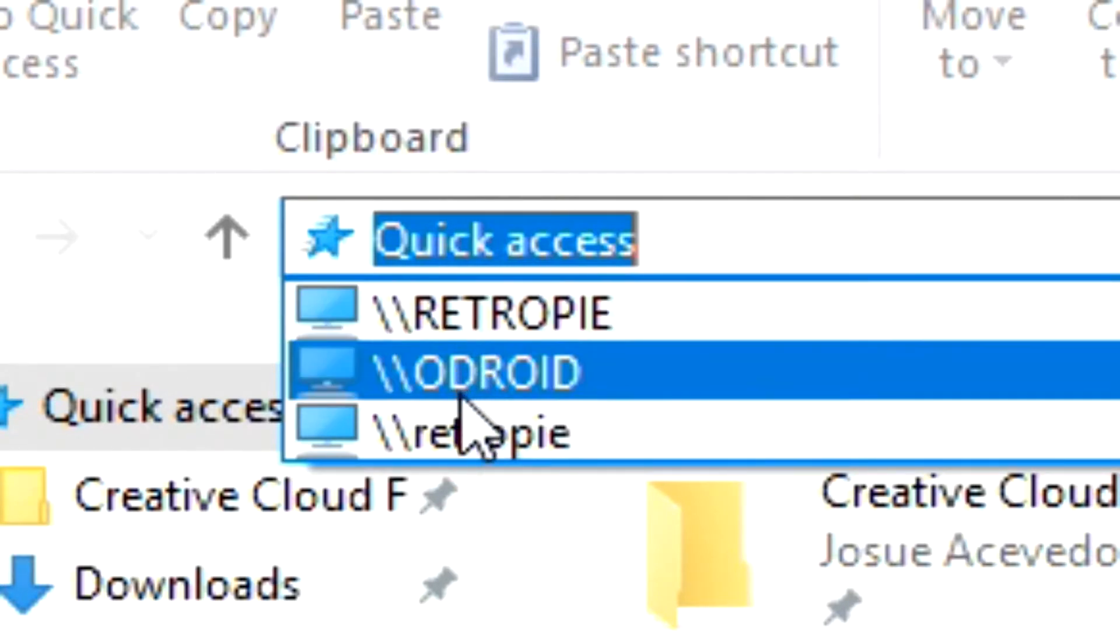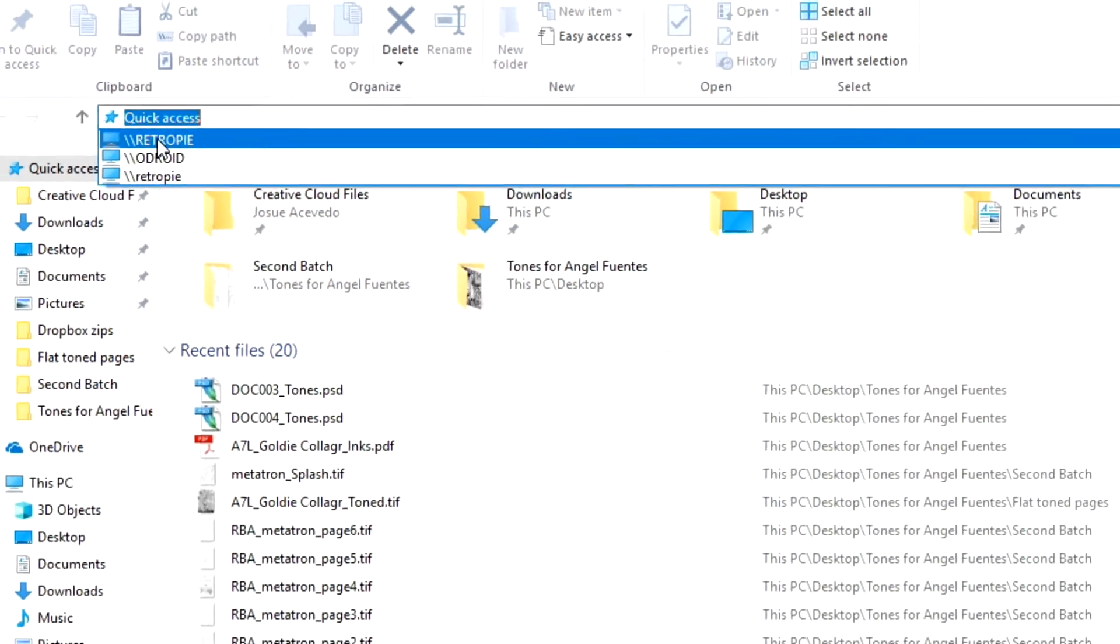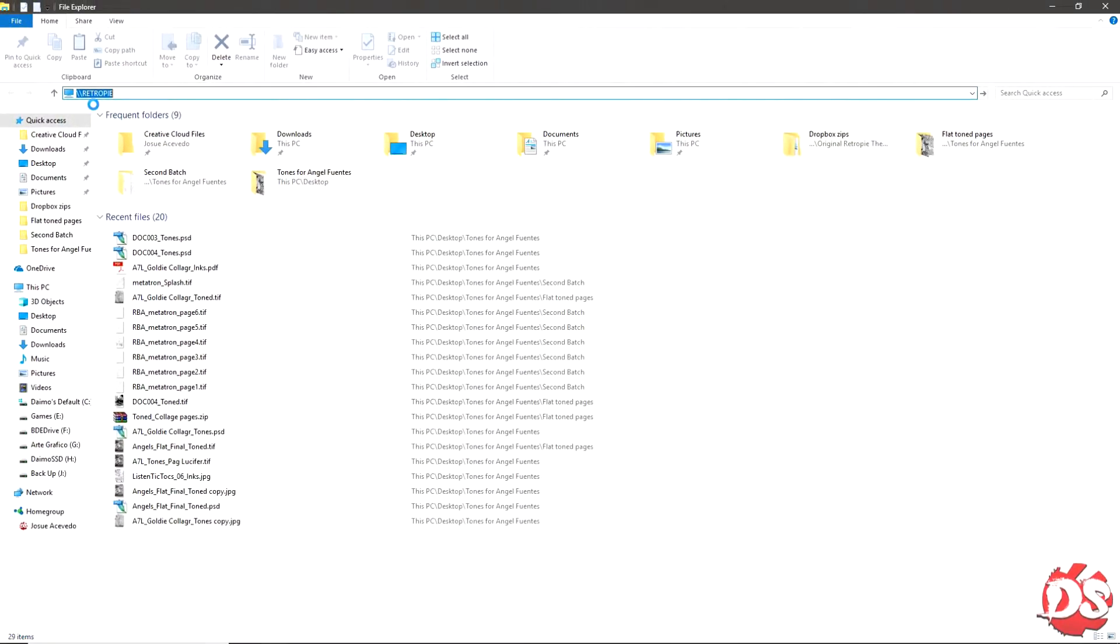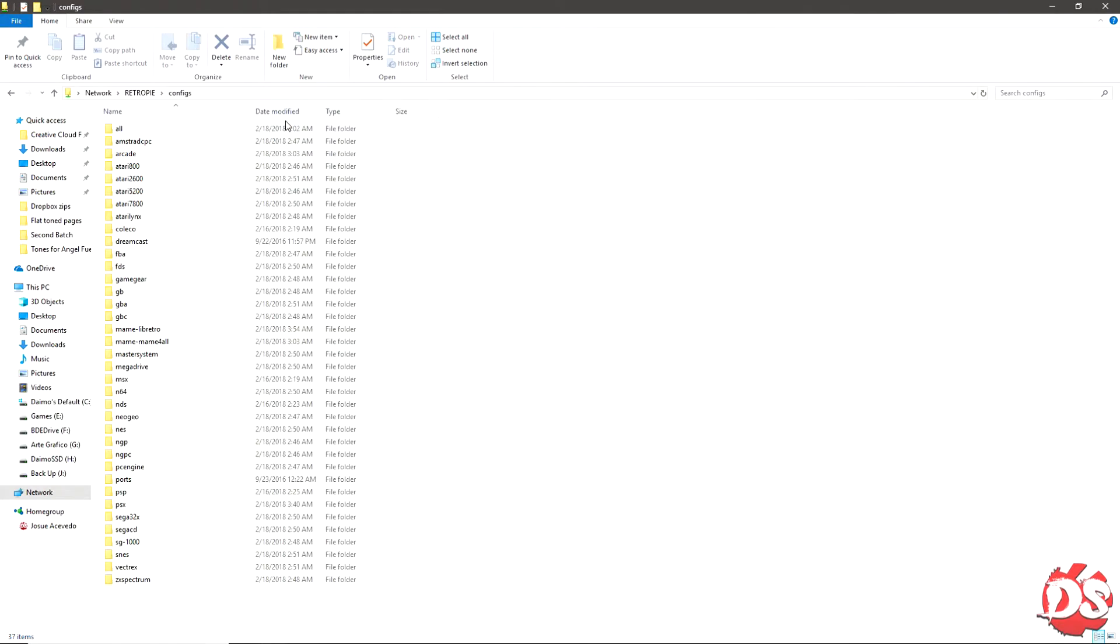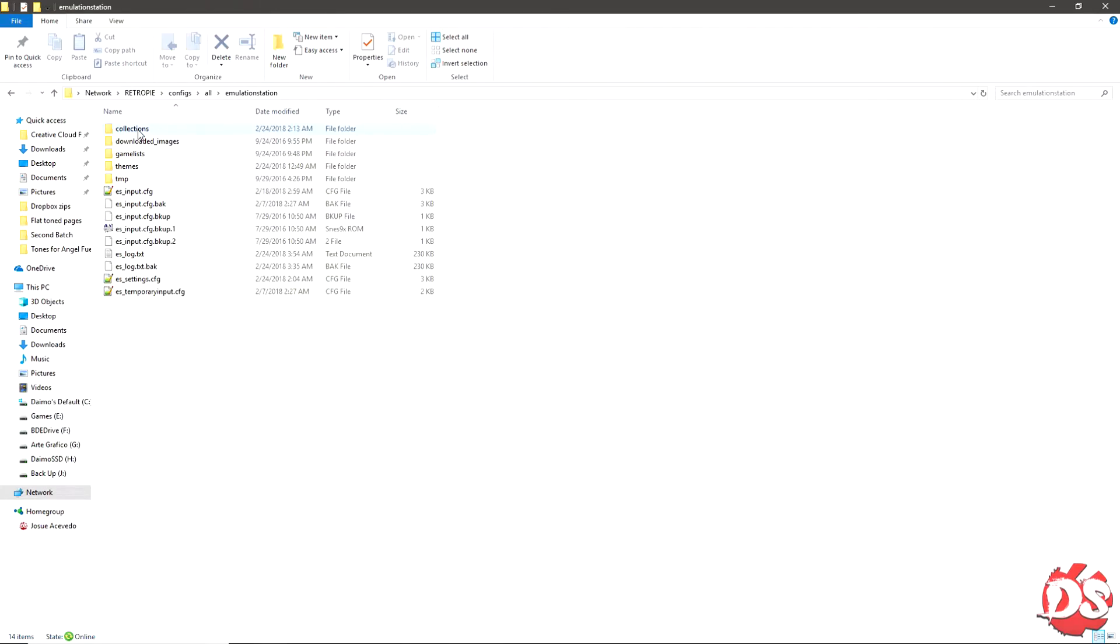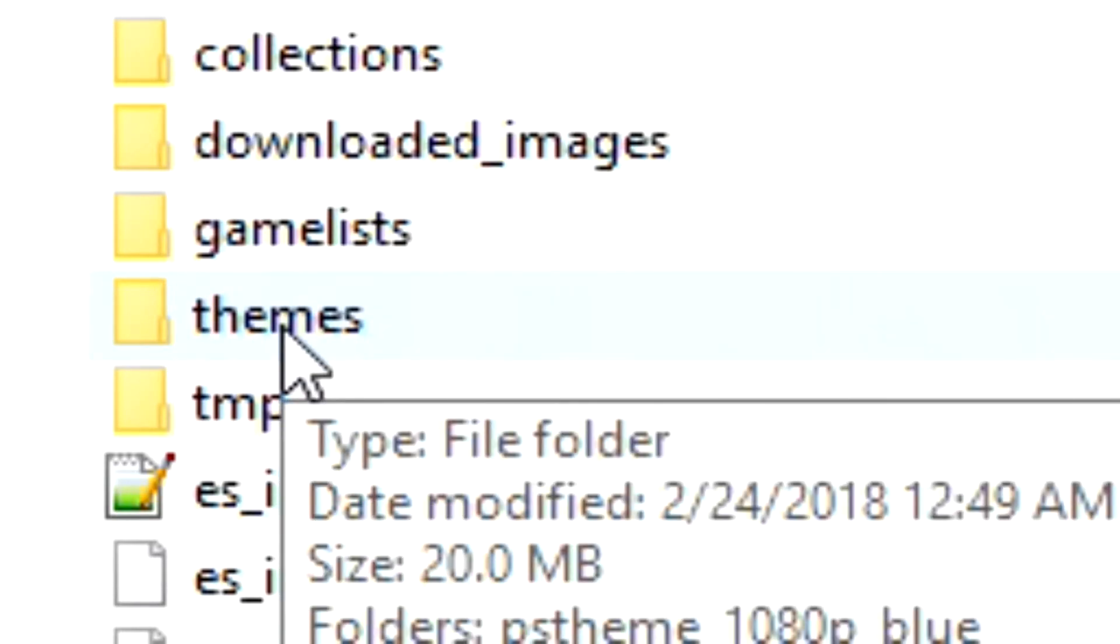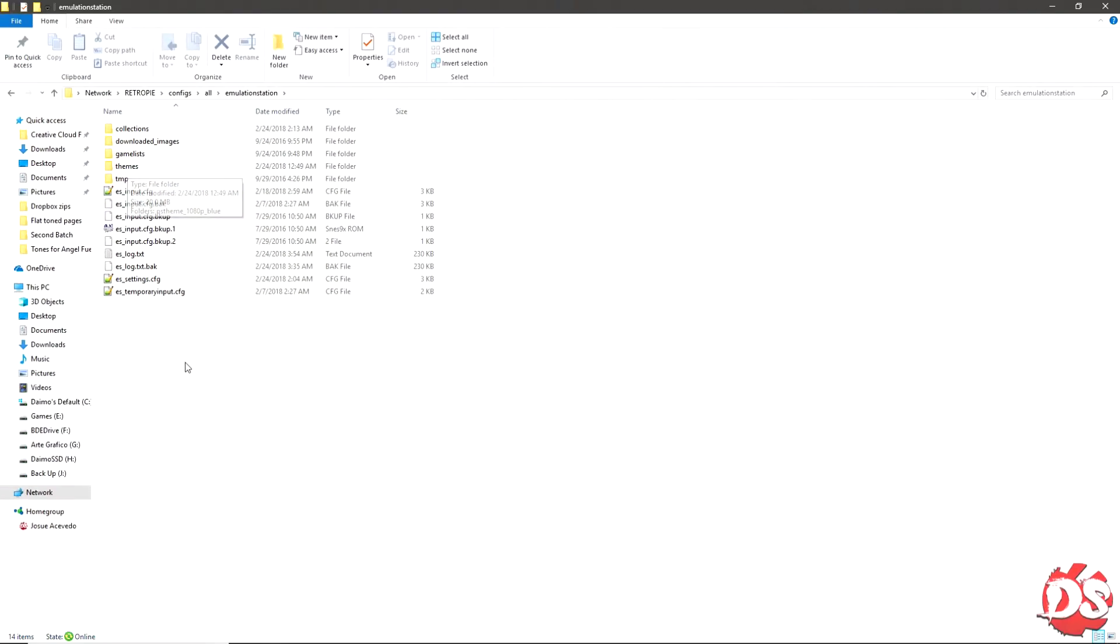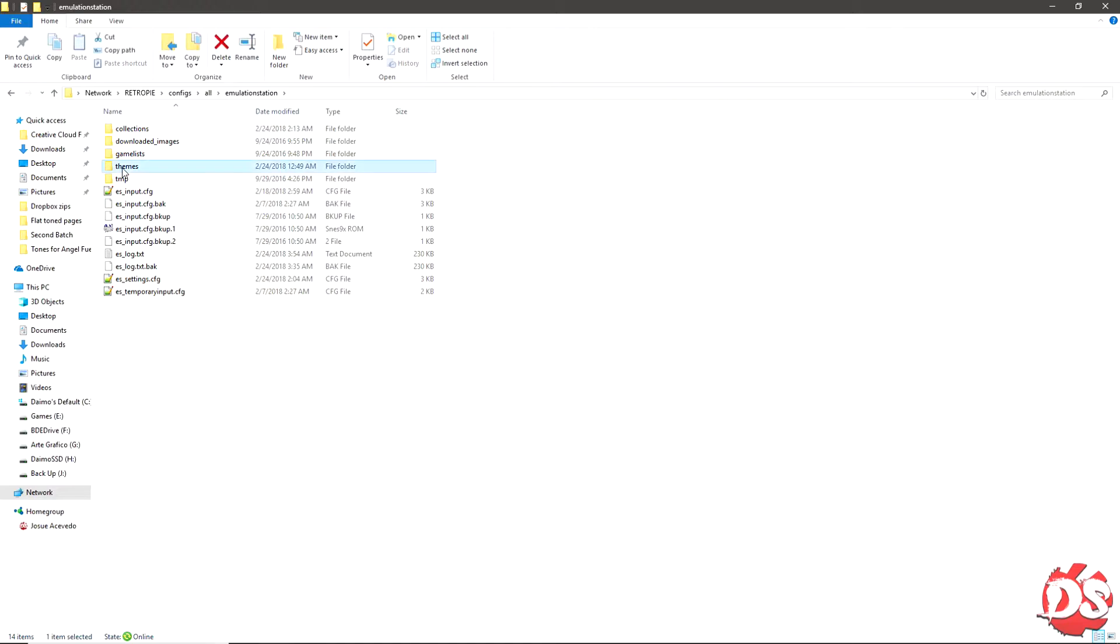So let's go. When you're in this area, go to configs, go to all, then emulation station. Here you will create this folder if it's not there. Just create one - go to right click, new, and create the folder. Name it themes, just like this one.